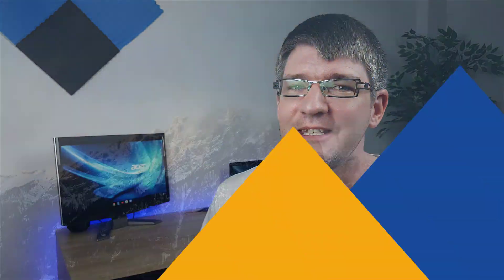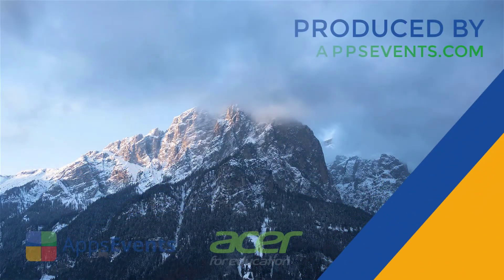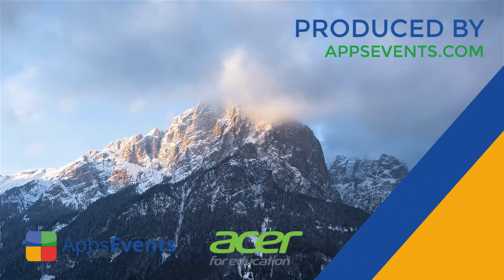I hope you found this helpful, and if you did, don't forget to subscribe, like it, and share it out to the world. I thank you for watching. This was another Tips and Tricks with Apps Events and Acer.